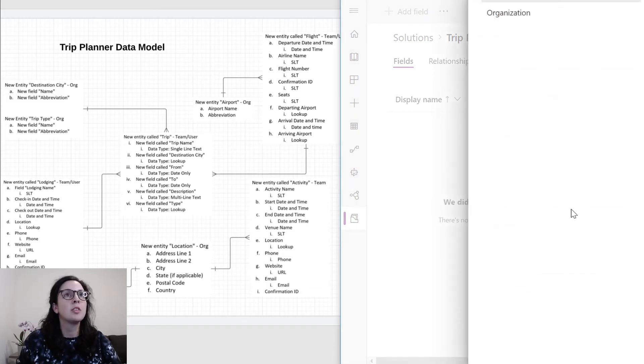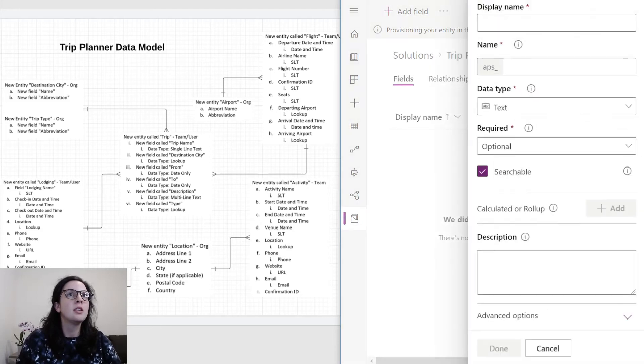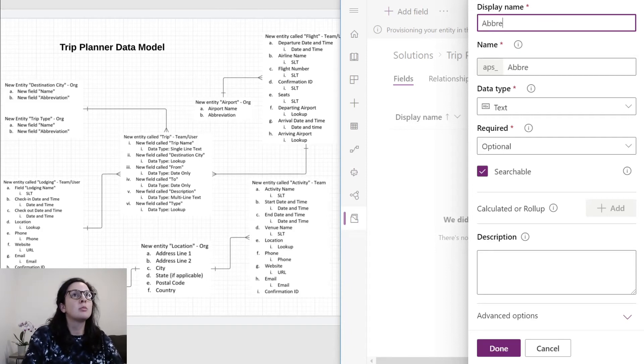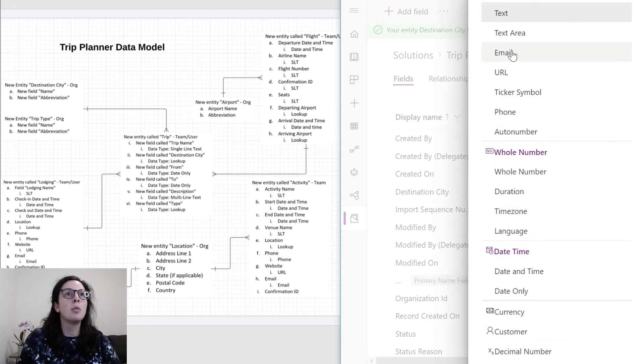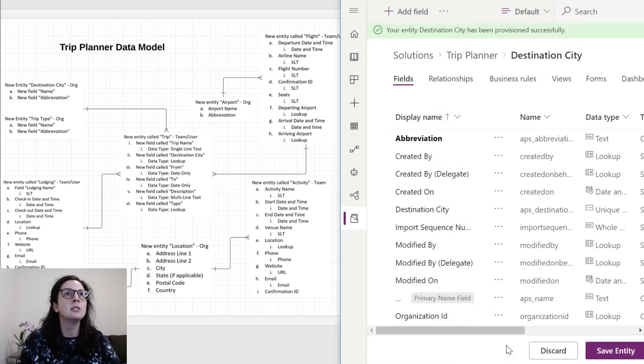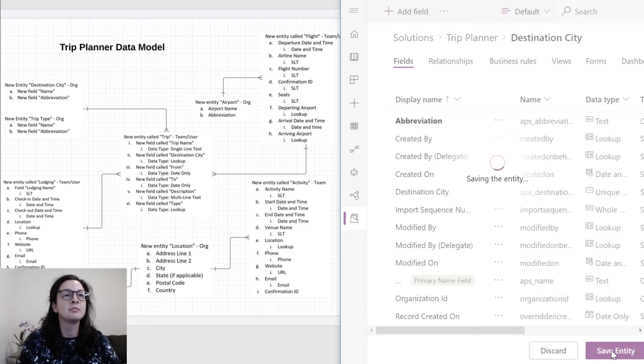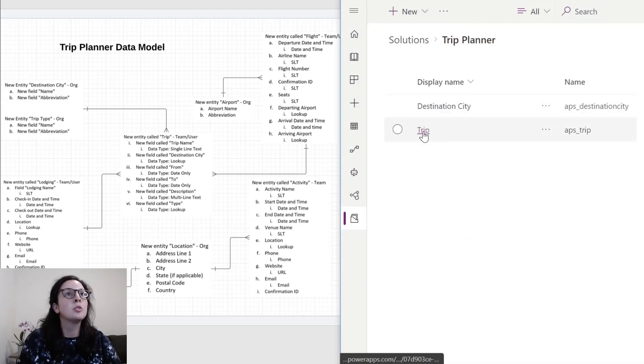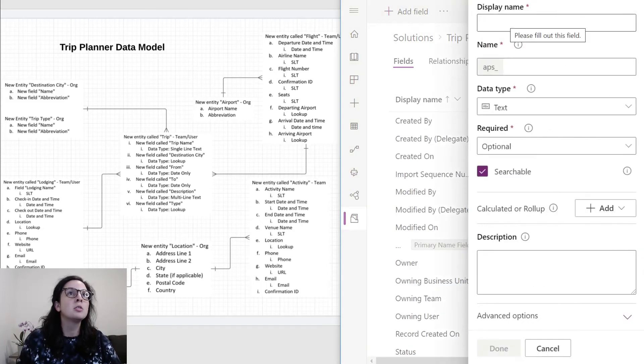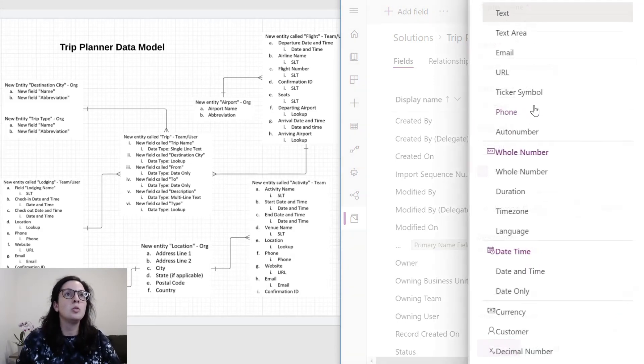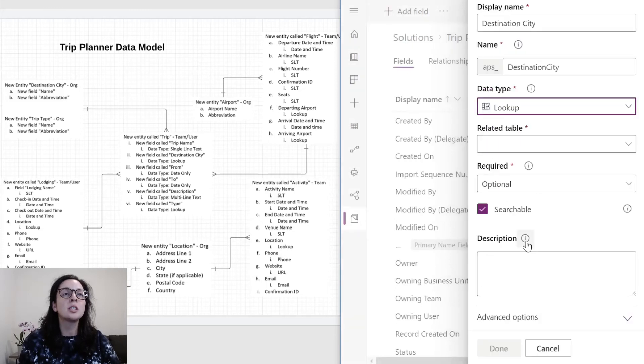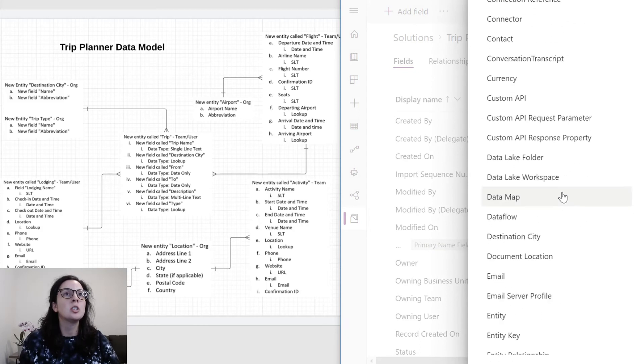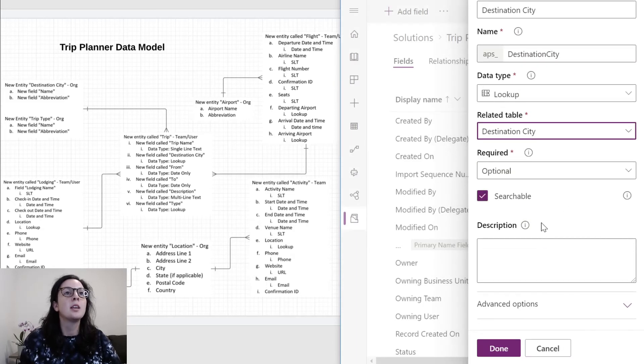The ownership of this is organization. Inside this destination city field, we're going to give this abbreviation. Leave it as text, but you have all of these data type options that you can use. We'll be using some of them for the other ones. Done. Now that we've created that, we'll go back to the solution, save our entity, go back to the trip panel solution, go to the trip entity. Now we're going to add field. We'll name this destination city. We'll use lookup data type. You'll see this come to life once we start using and building the model driven app. We'll look for destination city. Done.